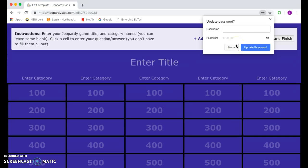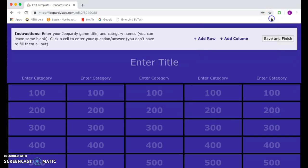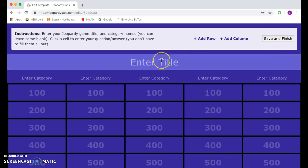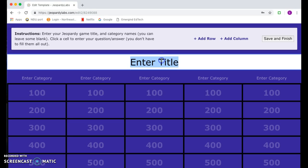You can go ahead and save the password if you would like. When you get to the next screen you have several different options. First you want to enter a title for what your Jeopardy lab is going to be.